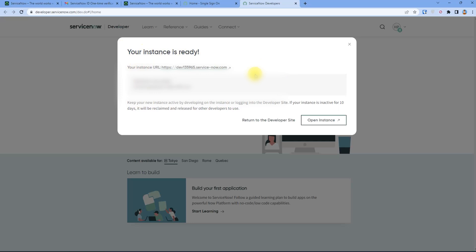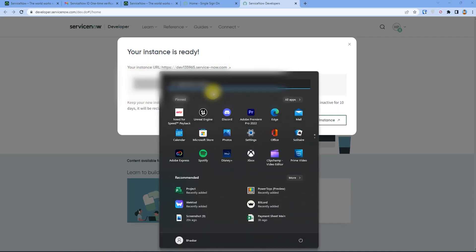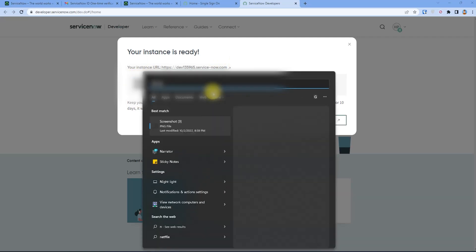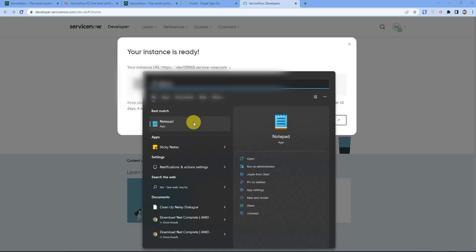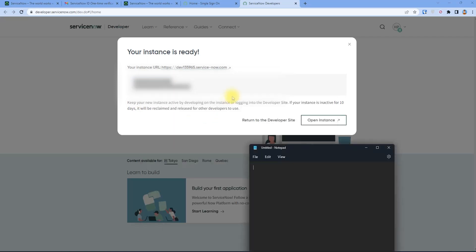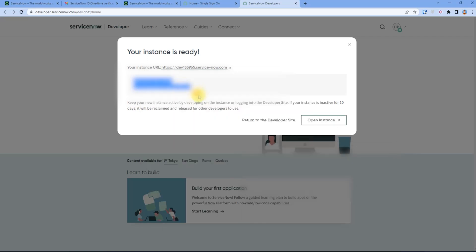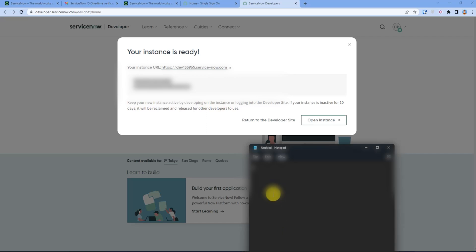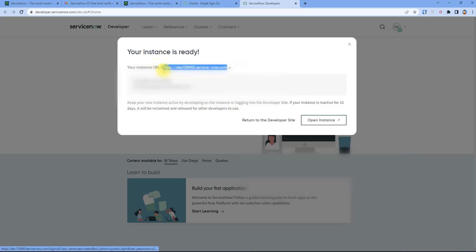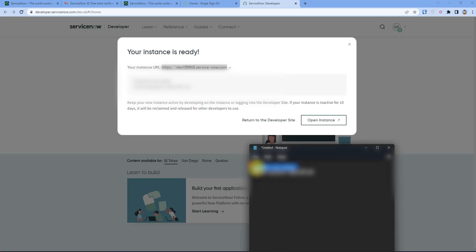After a few minutes you will get your instance link and your ID and password. Now what you have to do is simply copy and paste your ID and password and keep it safe somewhere, for example in notepad. Simply copy it and paste and also the user link. Just keep it safe.